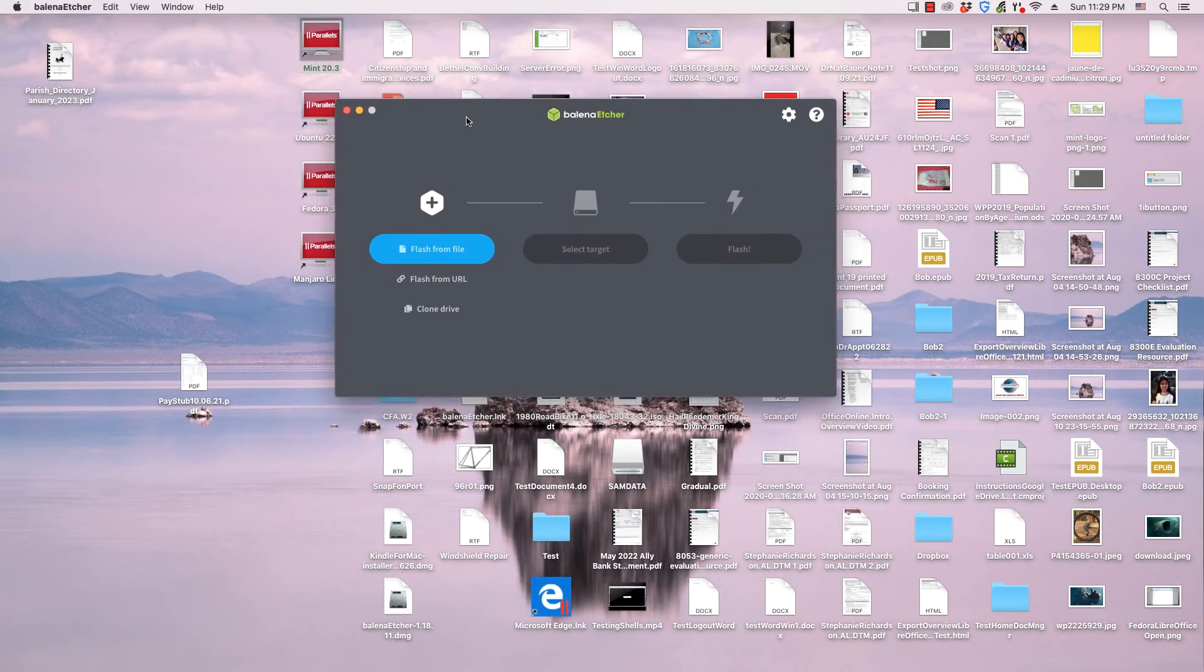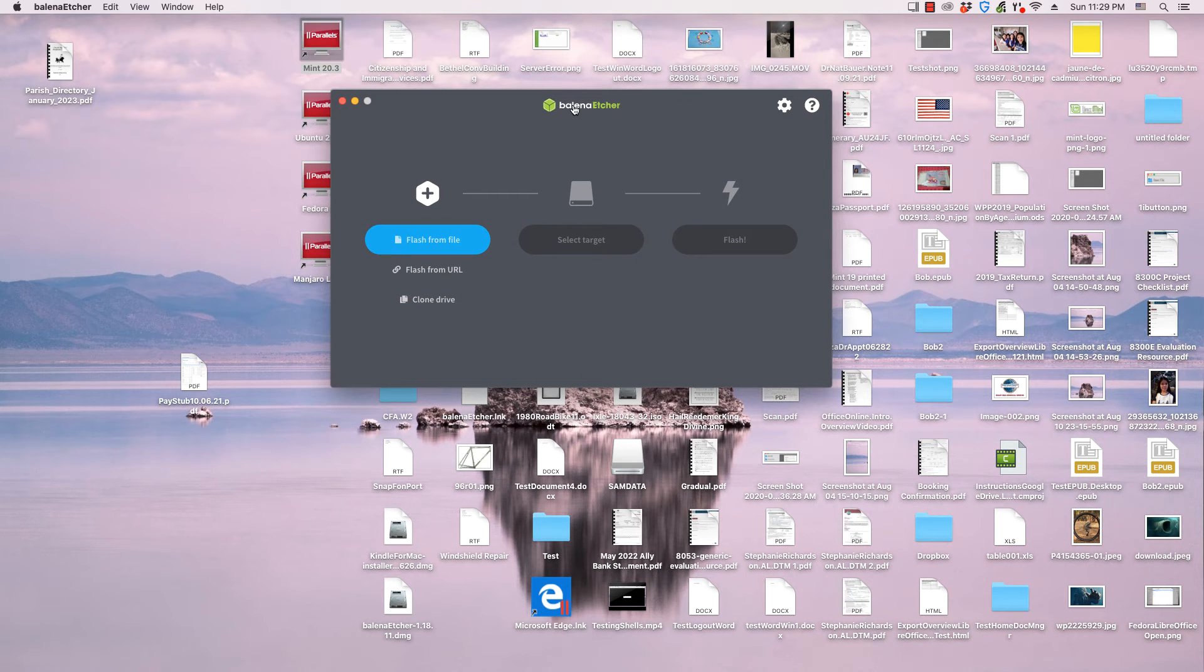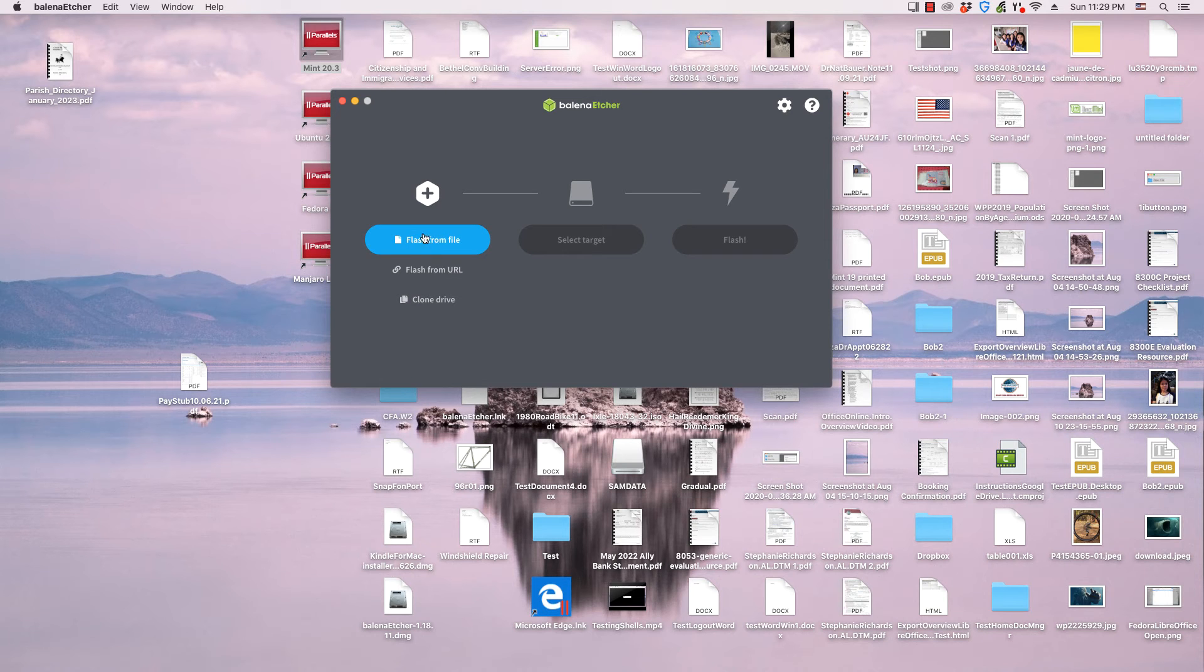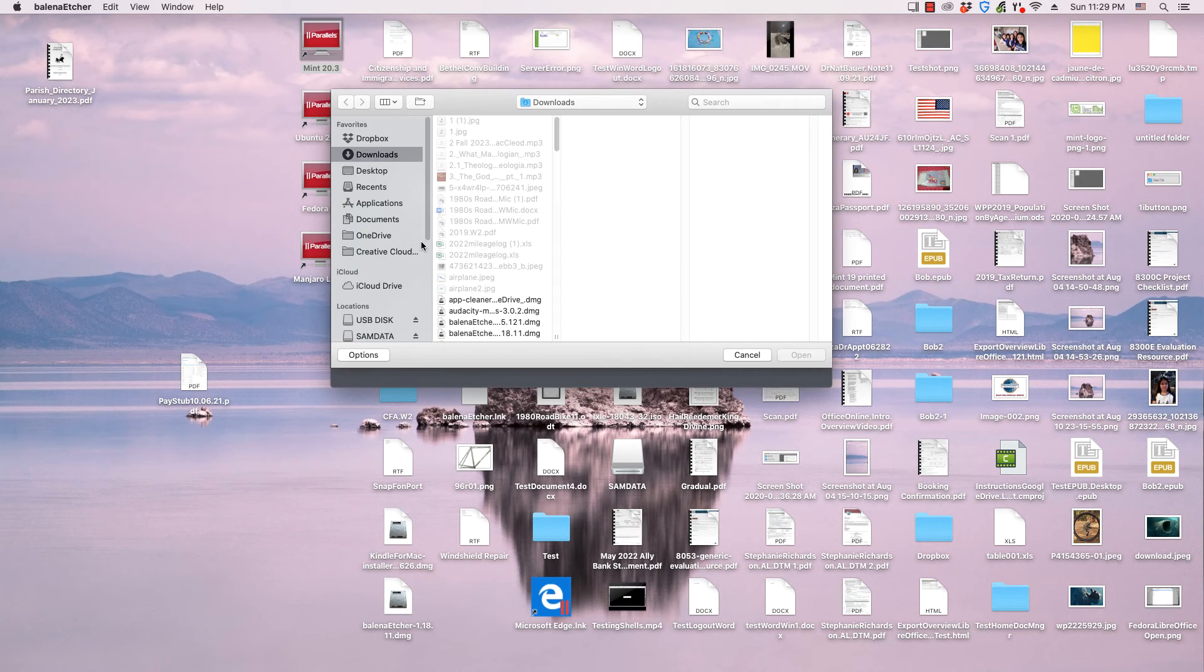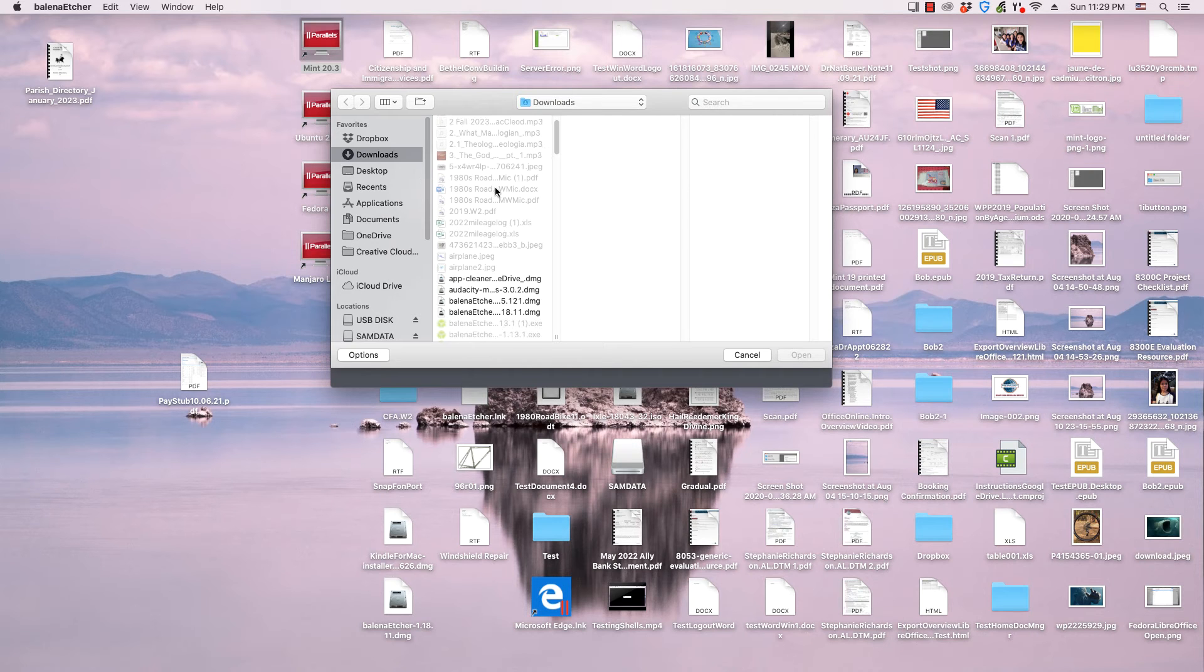When the download is completed, go to the Balena Etcher application. Click the flash from file under the plus sign icon. This launches an open dialog for the operating system that you are using.